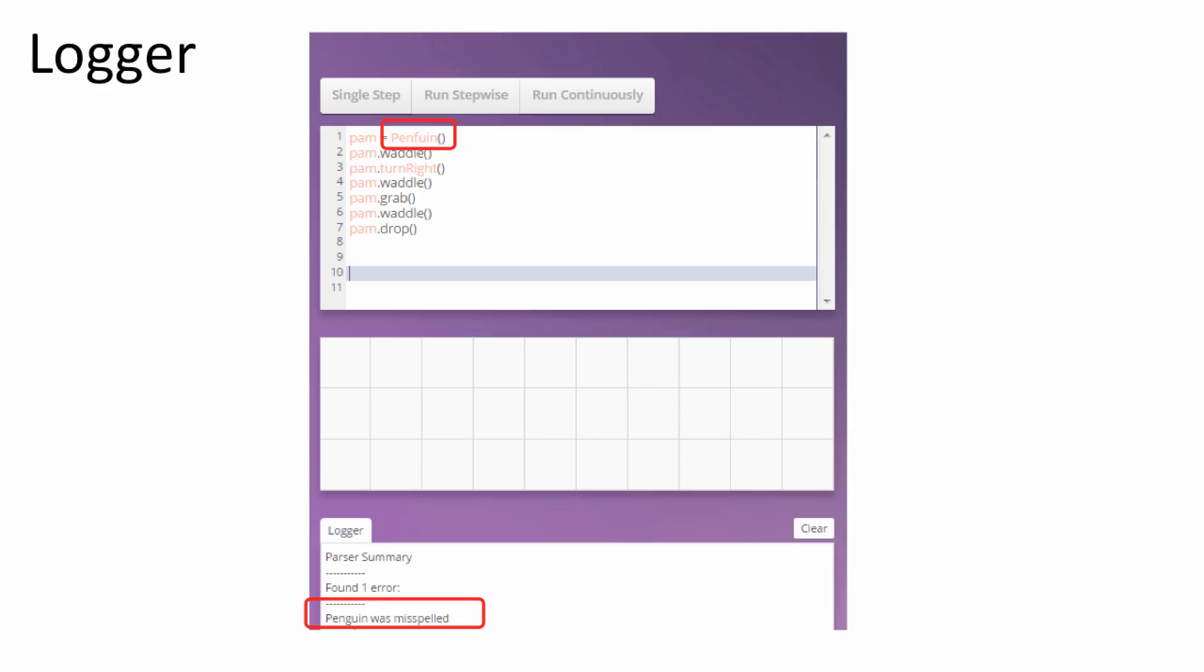Shown here, an error was thrown when someone misspelled Penguin on line 1. After this user is notified, he or she can clear the logger, fix their code, and run it again.